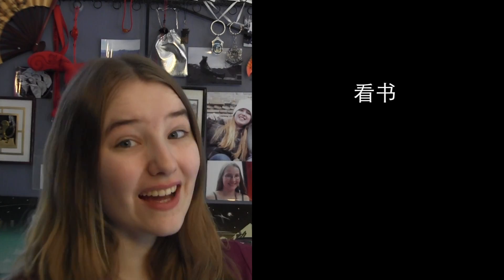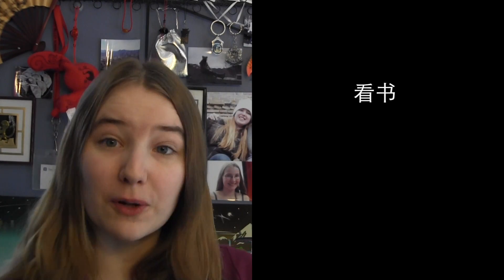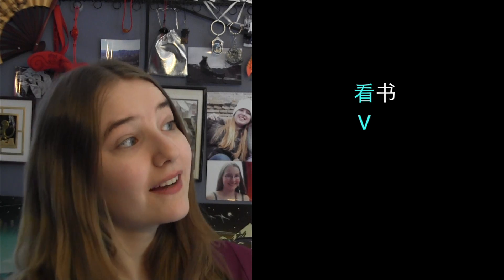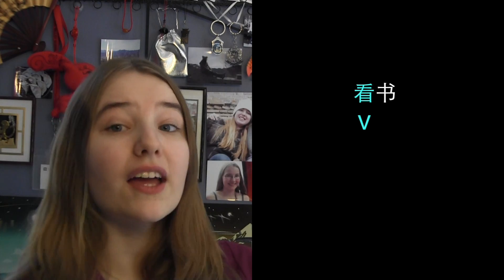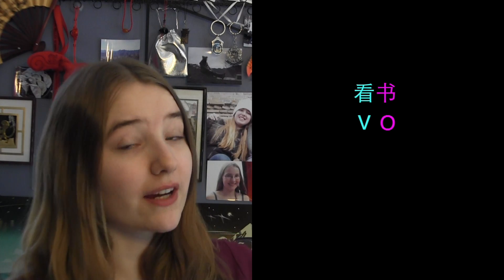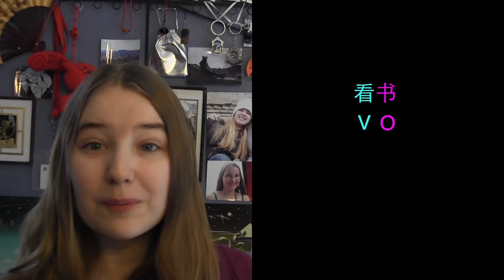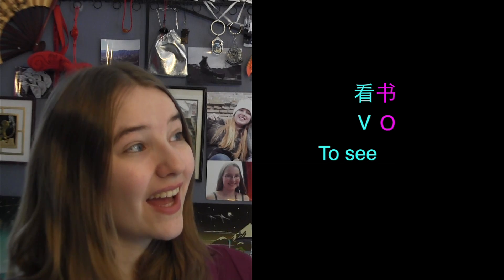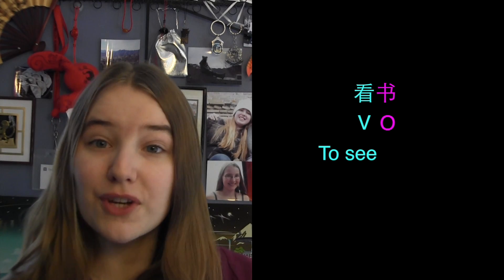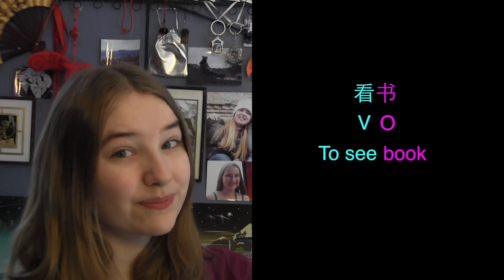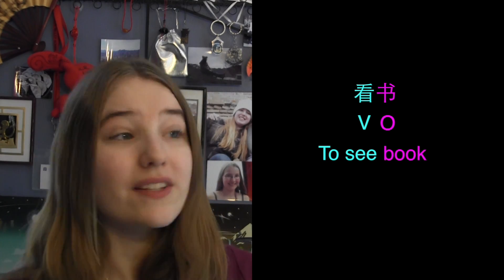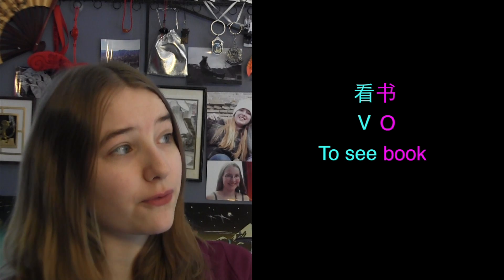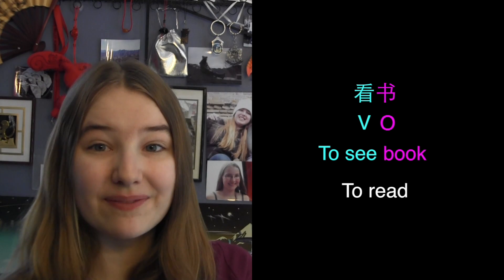看书 is a verb object phrase. It's made up of one verb, 看, and one object, 书. The verb 看 means to see, and the object 书 means book. These two words together make up a verb object phrase that means to read.